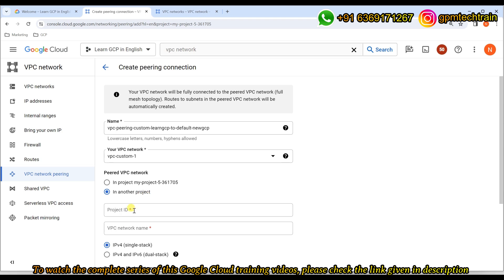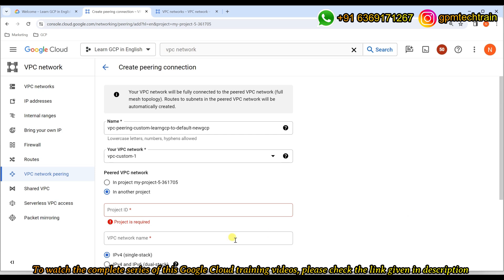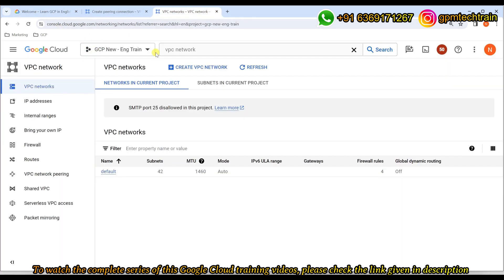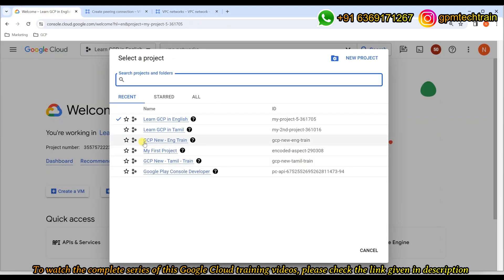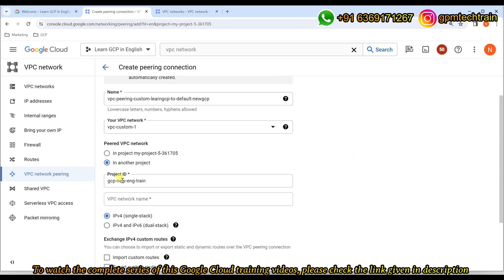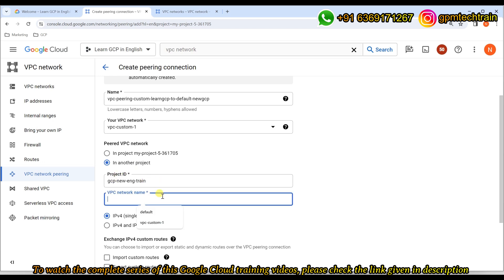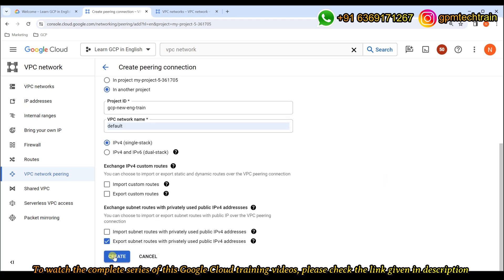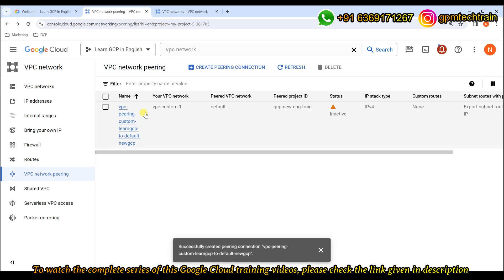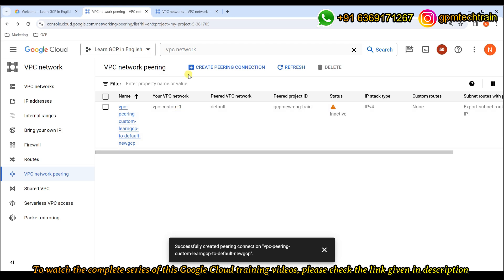It's asking you for the project ID of the peer — meaning the other side. We are here in 'Learn GCP in English' and want to establish peering to the new project, so we need the project ID of 'GCP New English Train'. This is the project ID for it — I'll just copy and paste it here. Now it's asking: given the project ID, which VPC do you want to connect to? I'm selecting 'default'. That's it — just click 'Create'. It would take a few seconds. This peering goes from the custom network of this project to the default network of the other project. It will be in the inactive state unless we also create a return traffic rule.